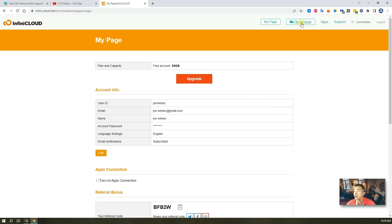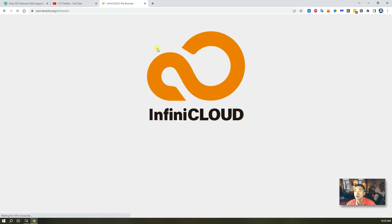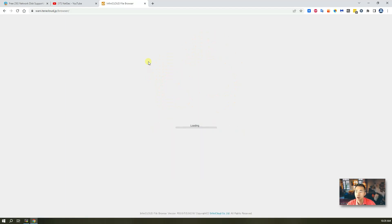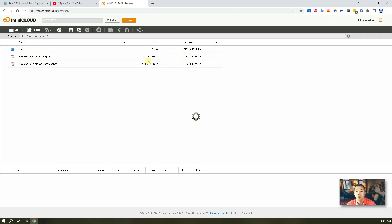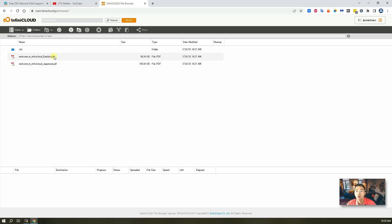Of course, you can go to the file browser to see your files, which is a web browser to access your files directly. You don't need extra client. As long as you log into the website and you can access it. I already have a couple introduction PDF files here. So, that's basic process for your registered account.